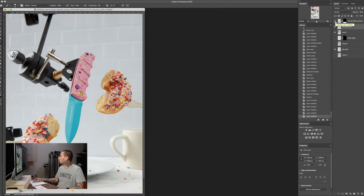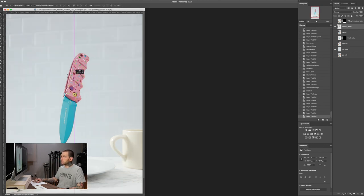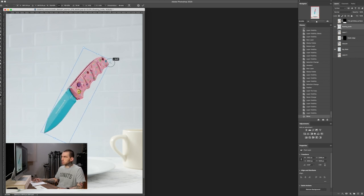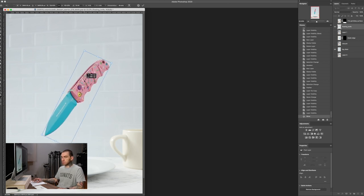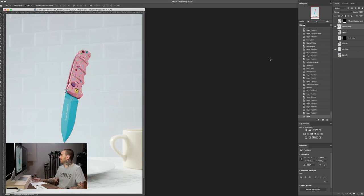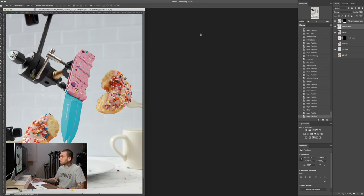We have our floating knife! We can move it around, rotate it — we can do a lot of stuff now. This is where it gets good. But we're going to leave it exactly where it was because I shot it that way for a reason. Now we're going to go around the donuts.